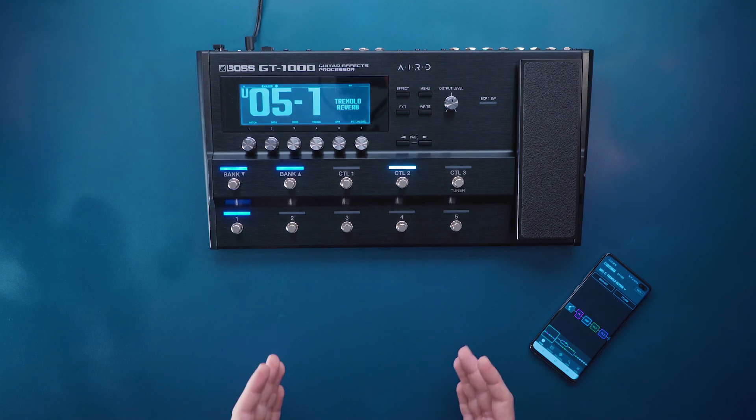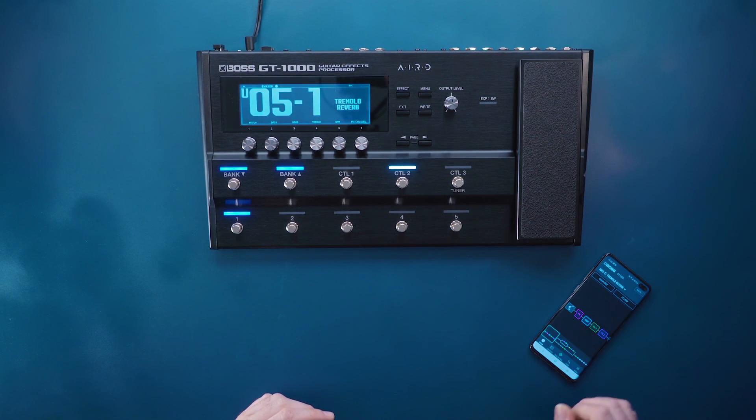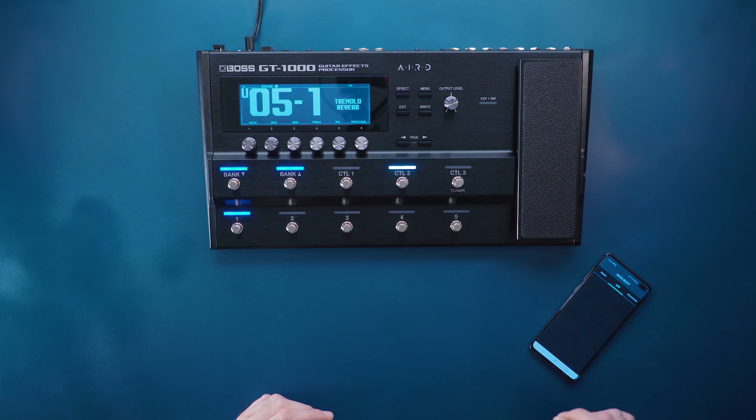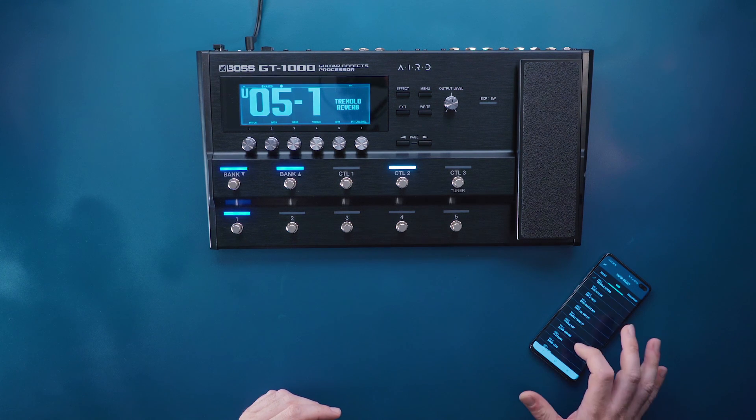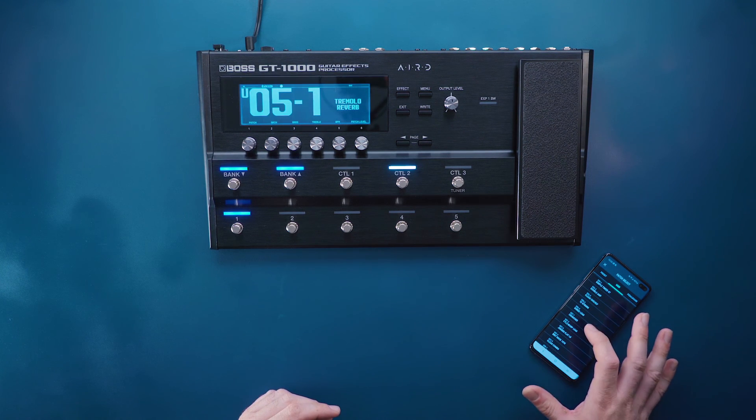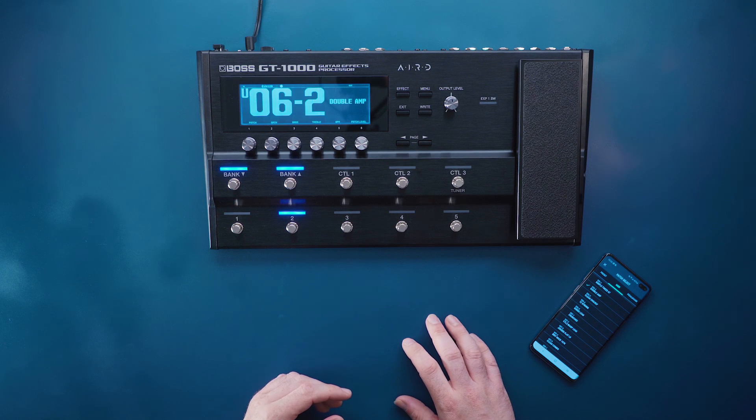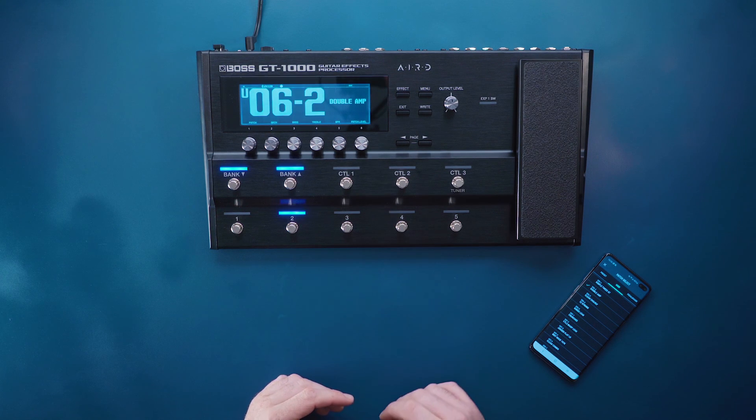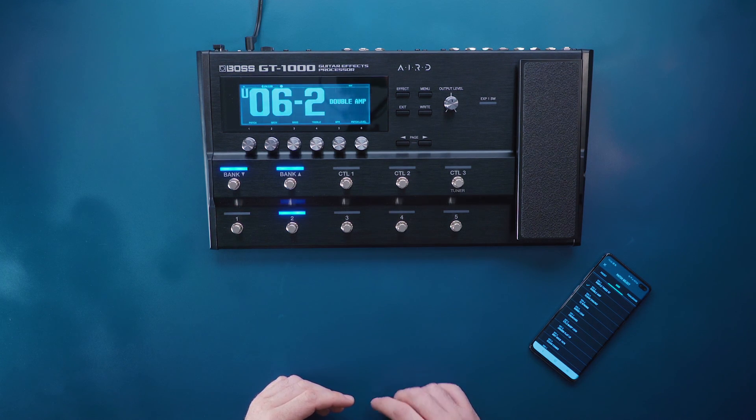Once again you can confirm connection by simply going into the patch list here in the user section and selecting through a different patch. You should see a response to a different patch on your GT1000.